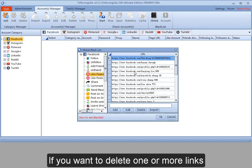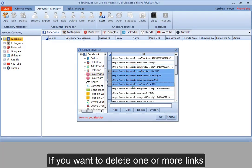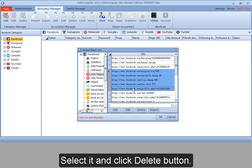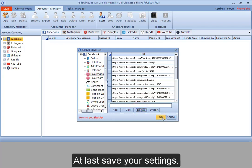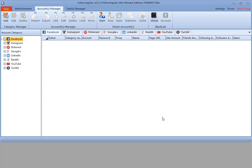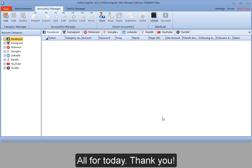If you want to delete one or more links, select it and click Delete button. At last, save your settings. All for today. Thank you.